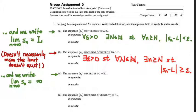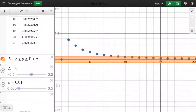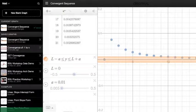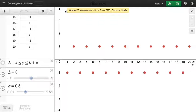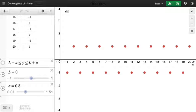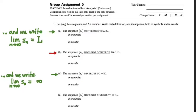In question two on the group assignment, we work with the sequence (-1)^n, which is just an alternating sequence between plus and minus one depending on the parity of N. The question is: if I claim that this sequence converges to zero, how can you prove me wrong using the definition we just wrote? Let's look at the negation one more time and think about what the burden of proof is.